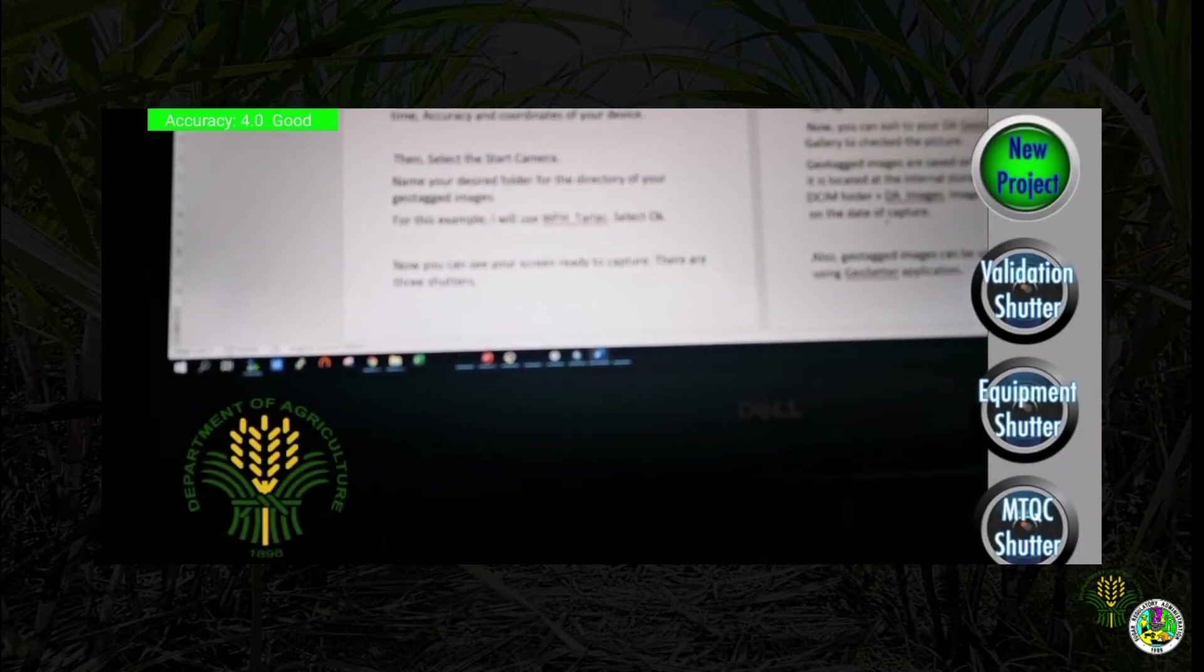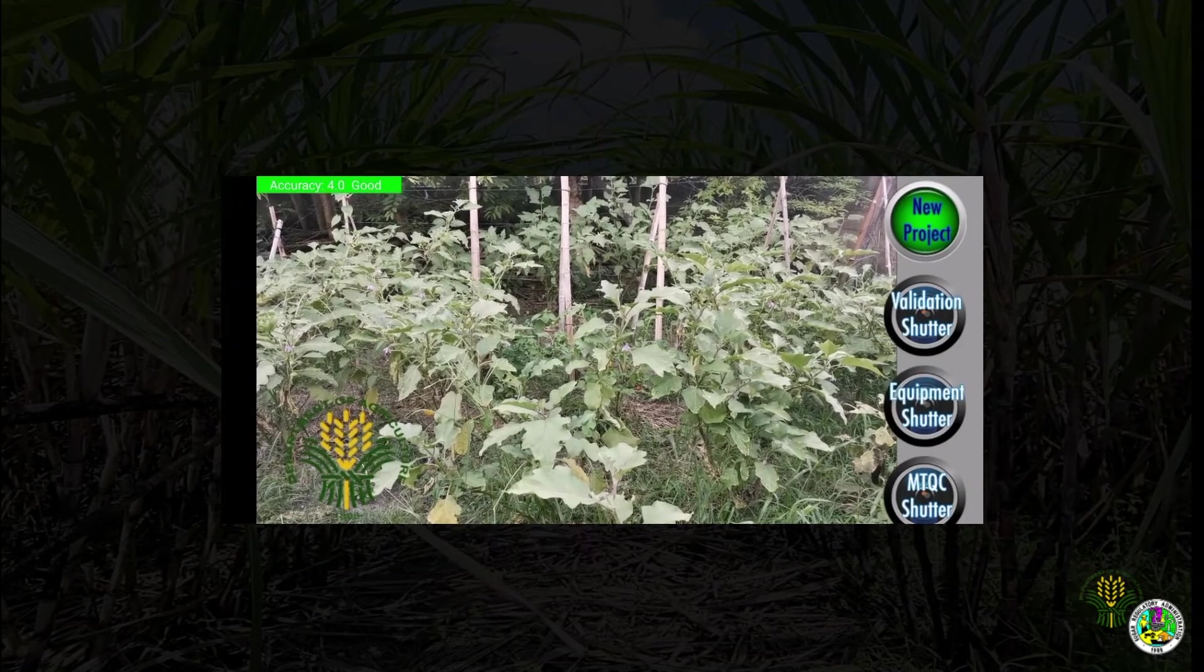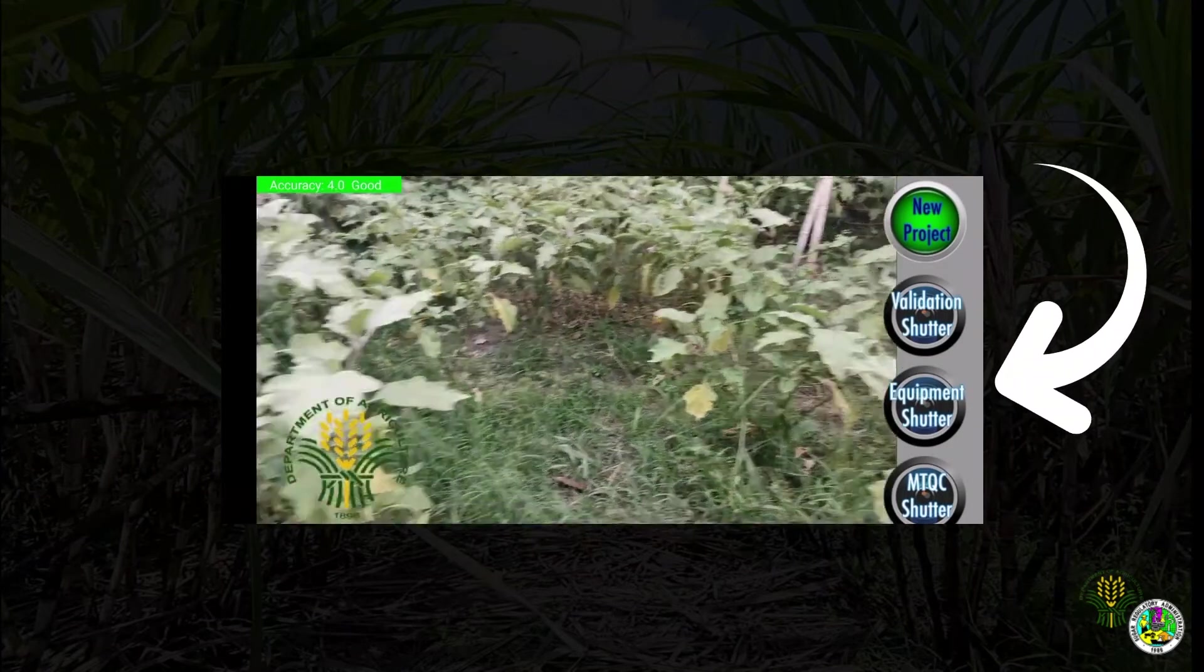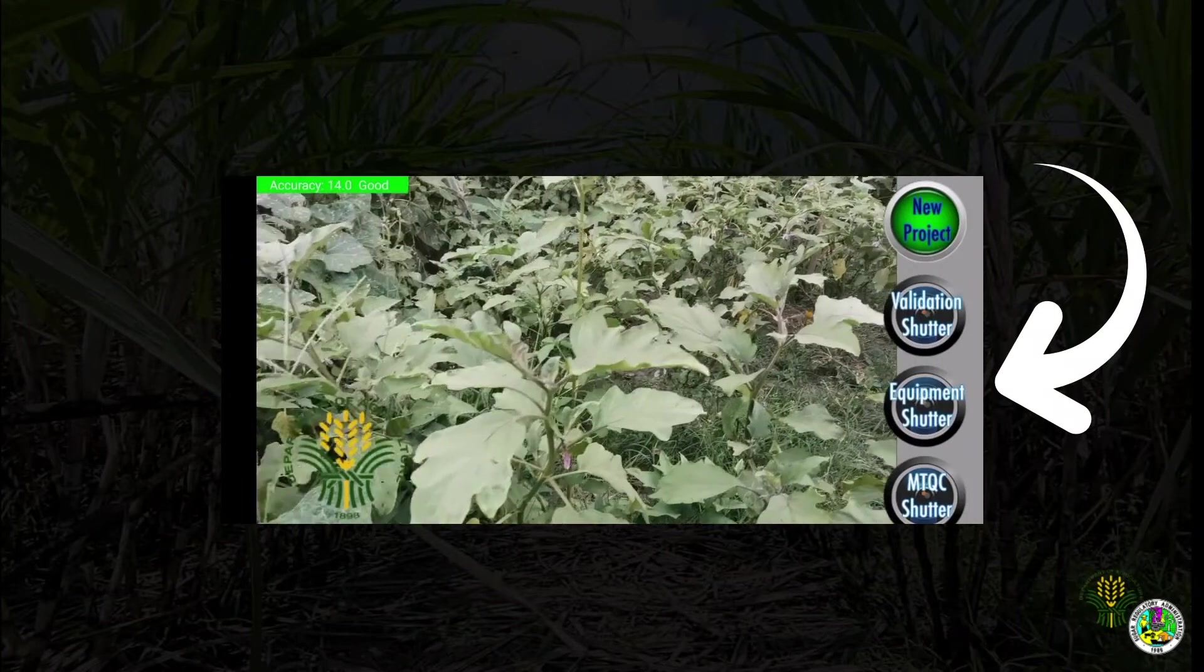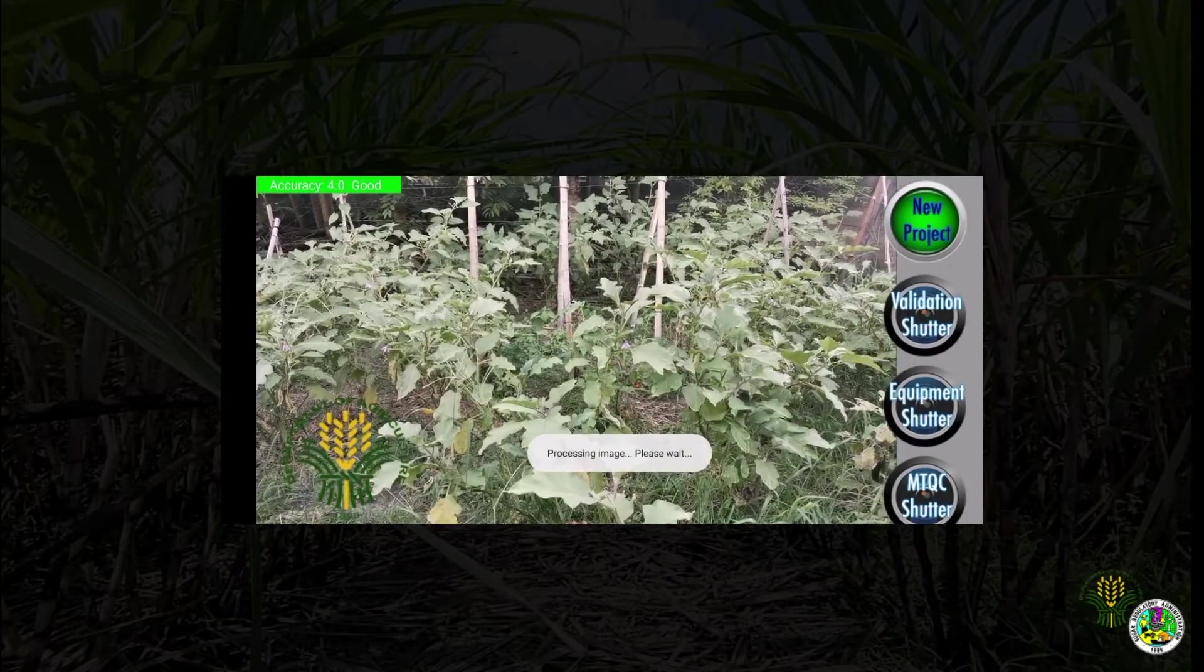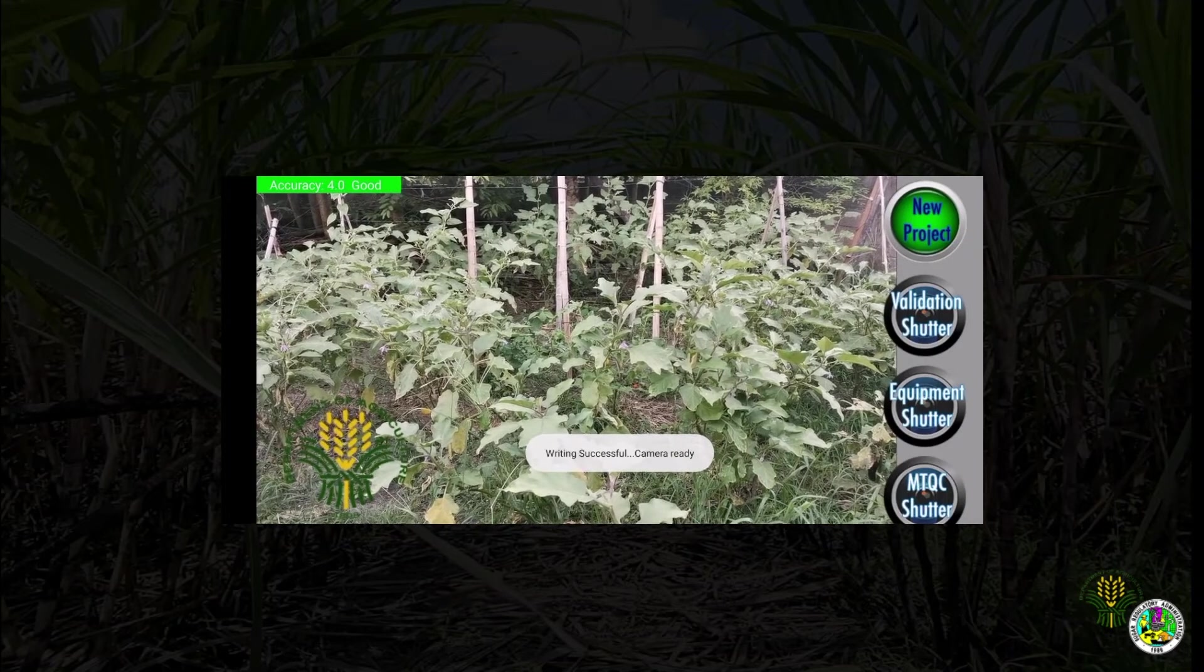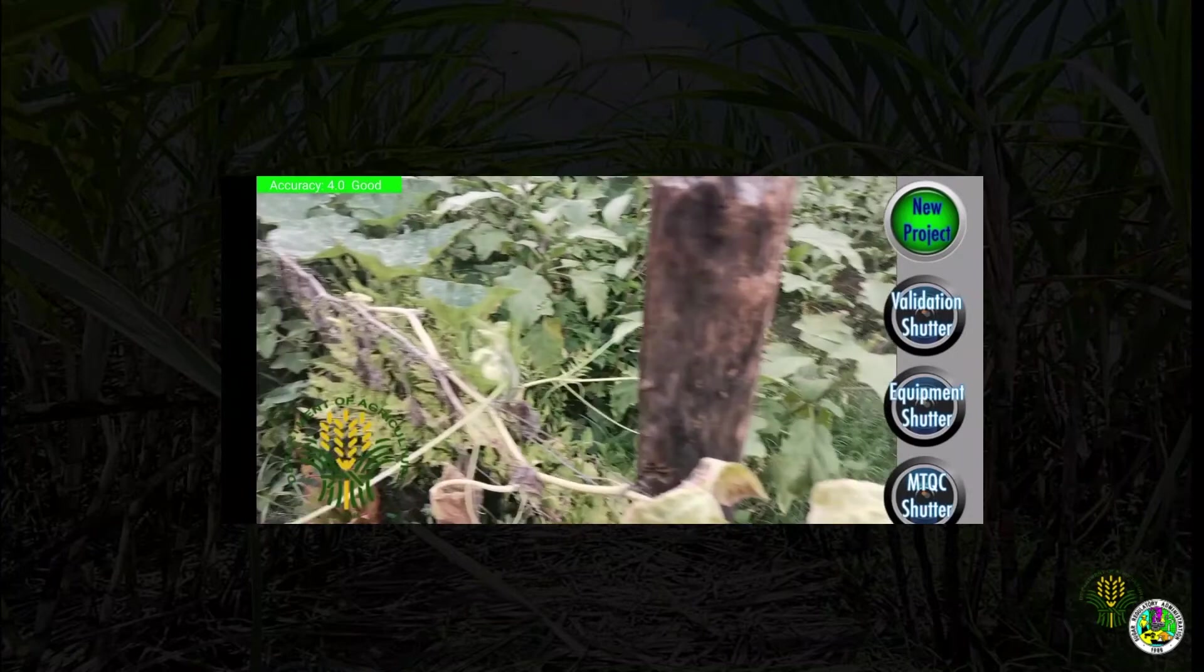Now you can see your screen ready to capture. There are three shutters: validation, equipment, and MTQC. Let us not be confused about which shutter to use. Any shutter will do the geotagging but will have a separate folder for every shutter.